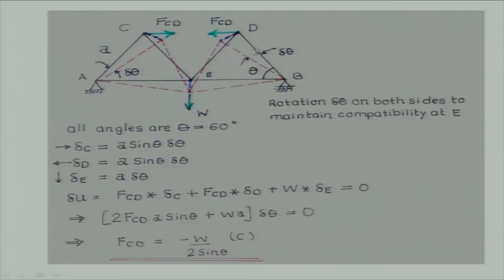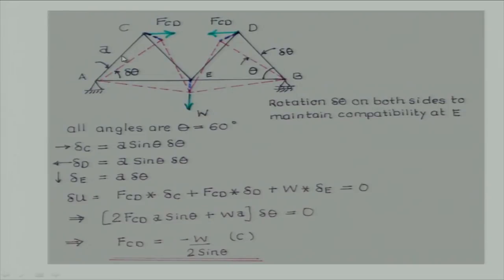The second triangle also — we want to give some rotation. But how much should we give? If we give it a different rotation, then point E — which is common to this triangle and this triangle — there will be a split. So in order to prevent that split, both triangles should have the same rotation. Then what is the corresponding horizontal displacement at C? It will be simply A sin theta into delta theta — and straight away here also A sin theta into delta theta. By this delta theta, work done will be positive here and also positive here. The vertical displacement here is simply A into delta theta. Just add up all the virtual works — you will see that 2 FCD sin theta plus W should equal 0, or FCD equals minus W by 2 sin theta.